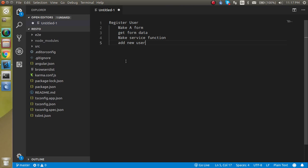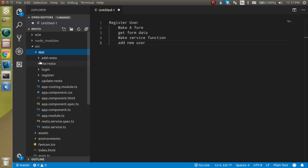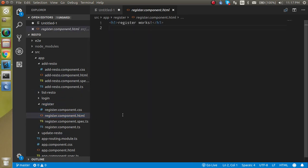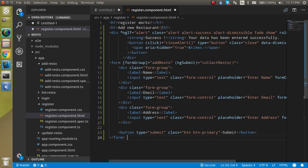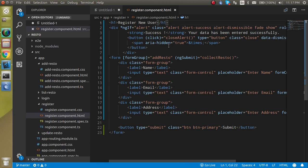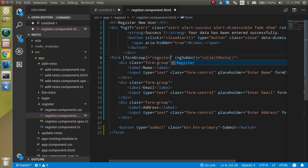Now let's start. We are going to start with the form, but we can save time because we already have a form in the add-restaurant component, so we can just copy it and modify it in our HTML file inside the registration. Let's copy the form from there and paste it directly here. I'm going to change the form name — it can be 'register', with a small 's'.